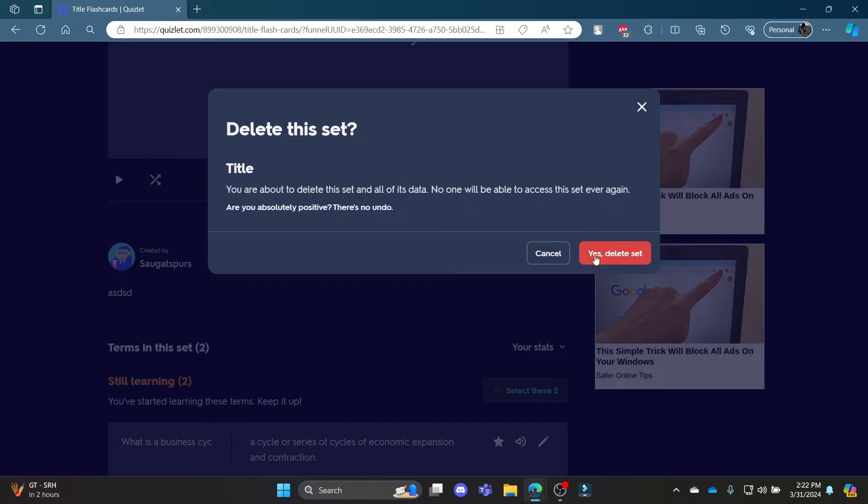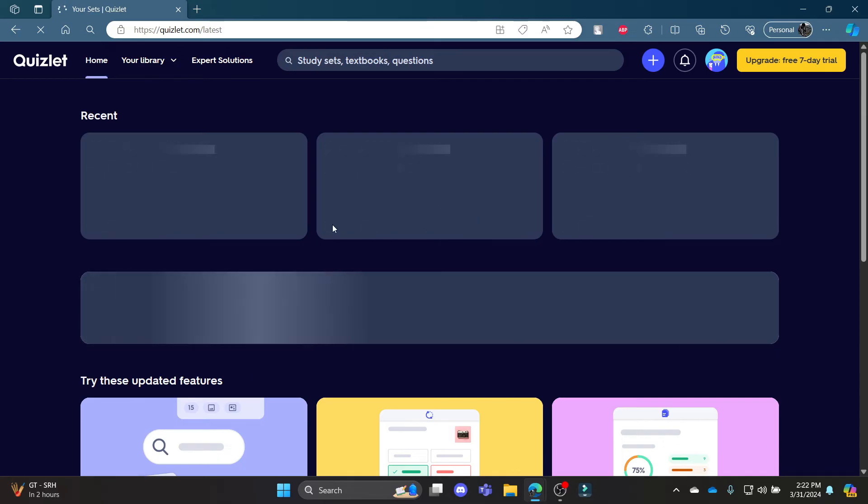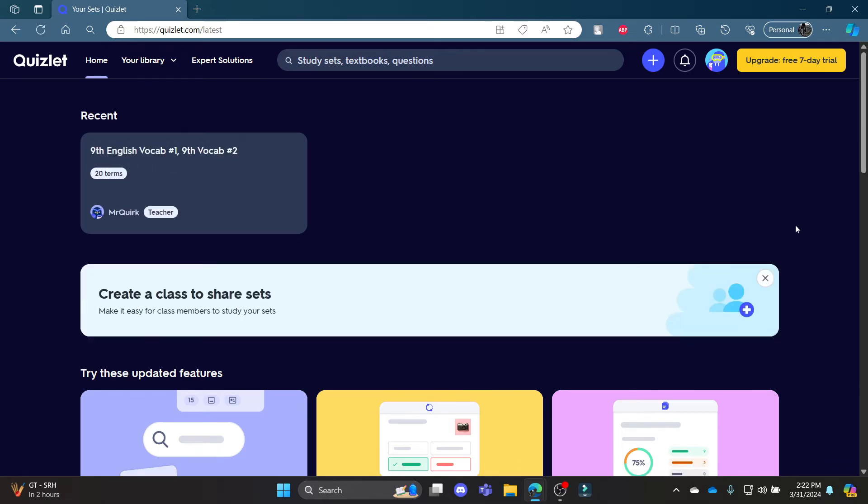So go ahead and click yes delete set and your set will be deleted.